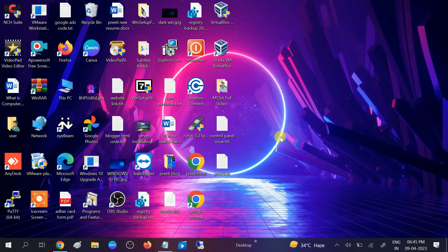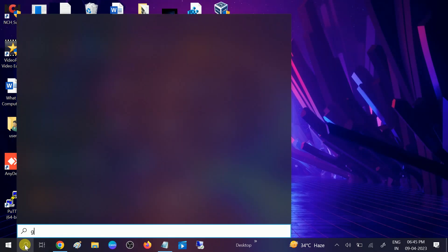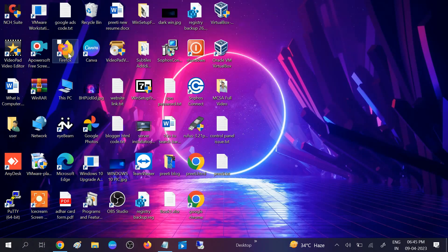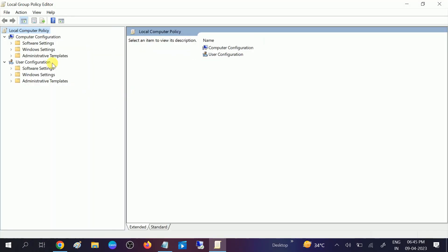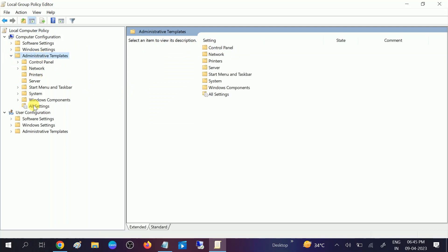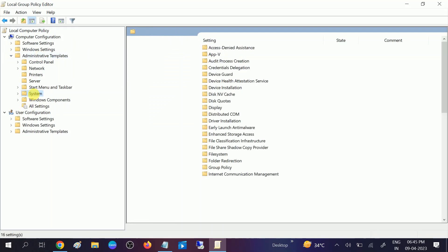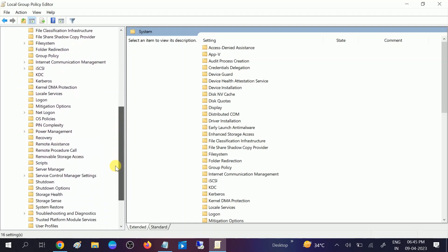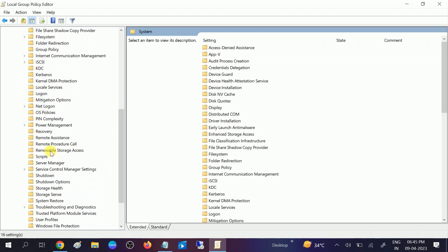If your system administrator has disabled the removable storage policy on your Windows, no USB or other devices will connect to your computer. Open Group Policy by searching 'Edit group policy'. From Local Group Policy, go to Administrative Templates, expand it, then look for 'System' and expand that as well.